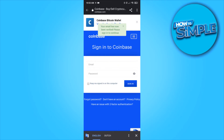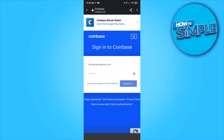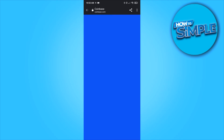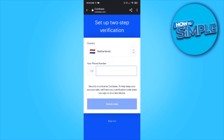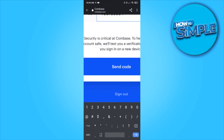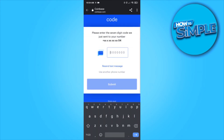Then hit verify email address and enter in the same email and the password you just used. Hit sign in. Now it brings us over to the next page where we have to enter in our phone number. I'm entering my phone number right now and then I'm sending the code. Then hit send code and you get the code and you have to enter it in.